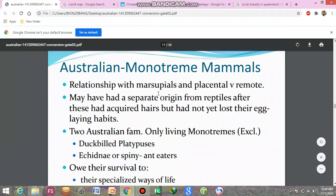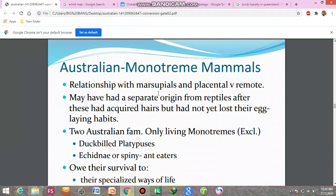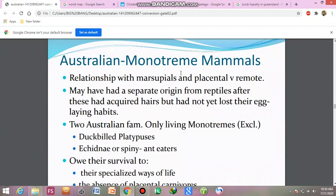Assalamu alaikum, this is the continuation of the previous lecture. Australian monotremes are those mammals that lay their eggs. Their relationship with marsupial and placental mammals is very remote. We are saying that these animals originate from a lot of reptiles.